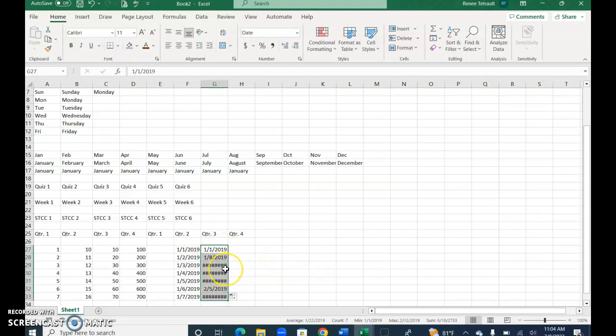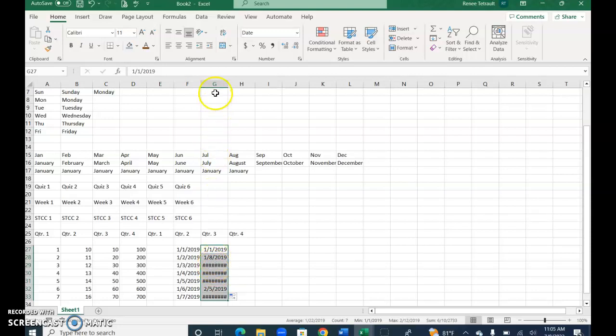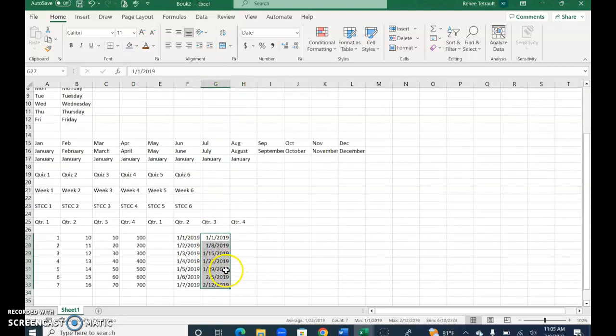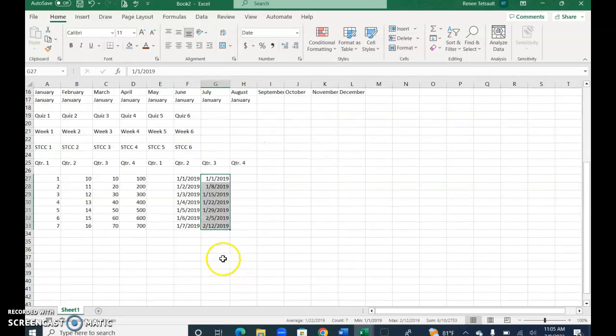If you get these, they're called hashtags or pound signs, and what's happening is they're saying whatever the date is in here is too narrow for this column. So I'm going to go up here between the boundary of G and H and just double click, and you can see that it went weekly.